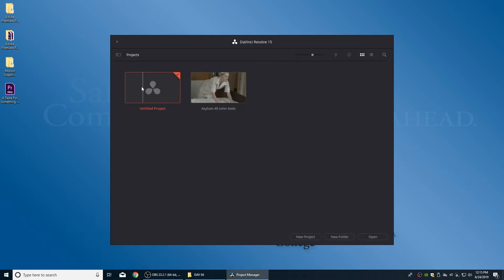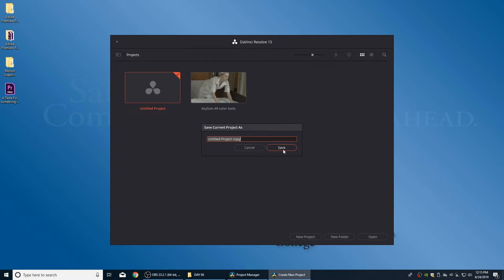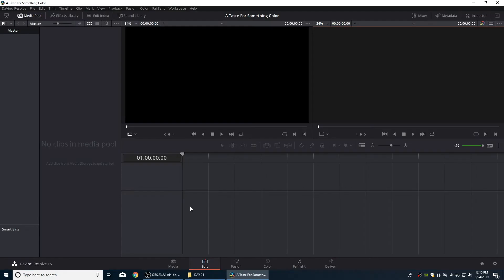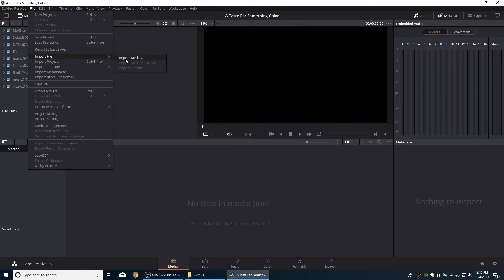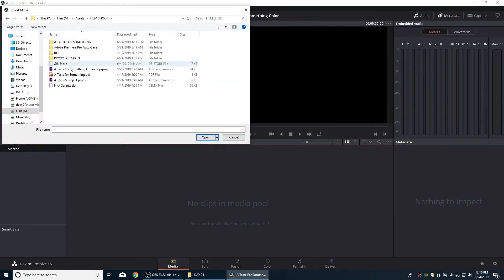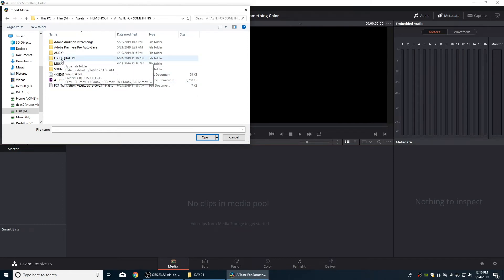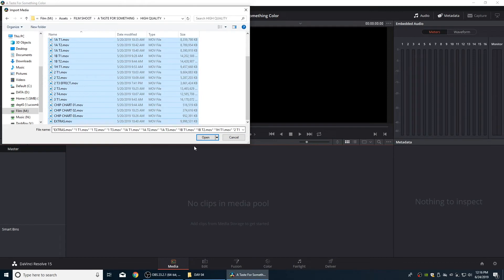Save the settings, then right-click on the untitled project and save it as 'A Taste for Something Color.' Double-click to open it. To bring in media, go to the Media window, go to File > Import Media (Ctrl+I), navigate to the production folder, and find everything under the high-quality folder. Select all the items and hit Open to import the media.